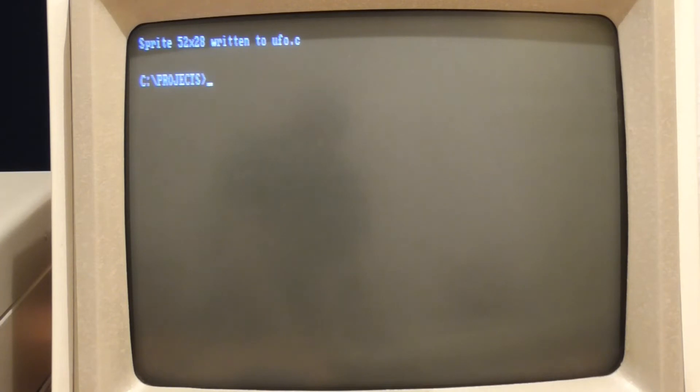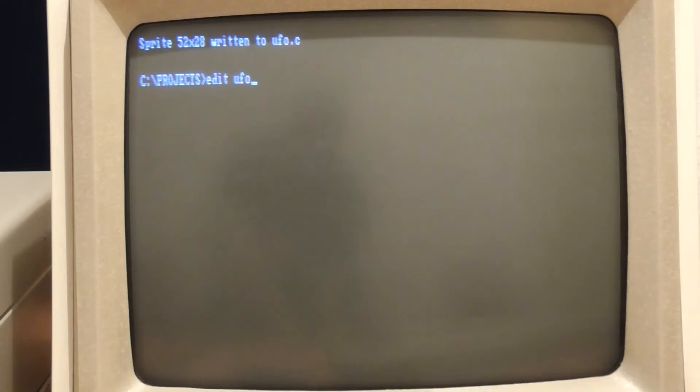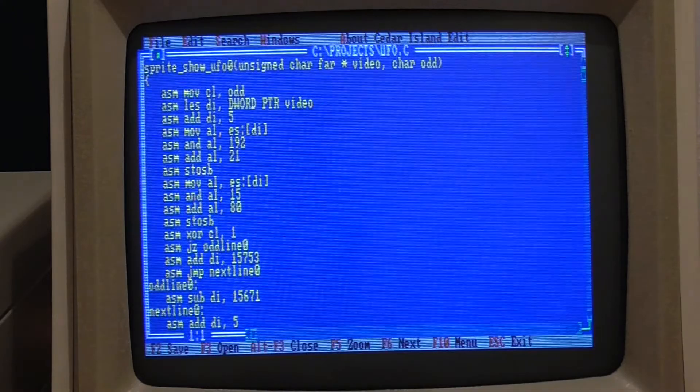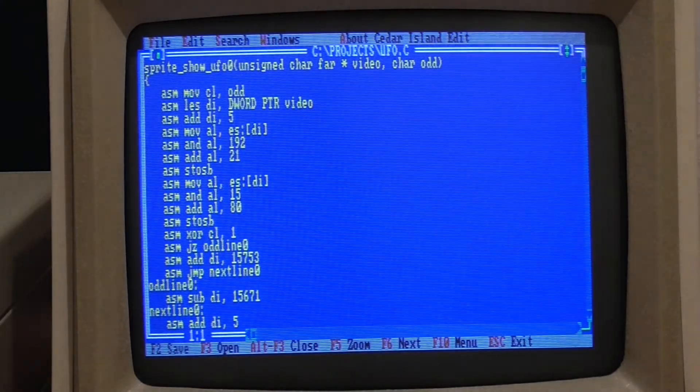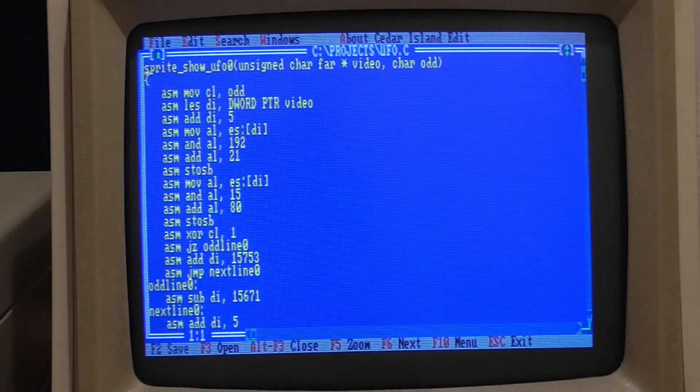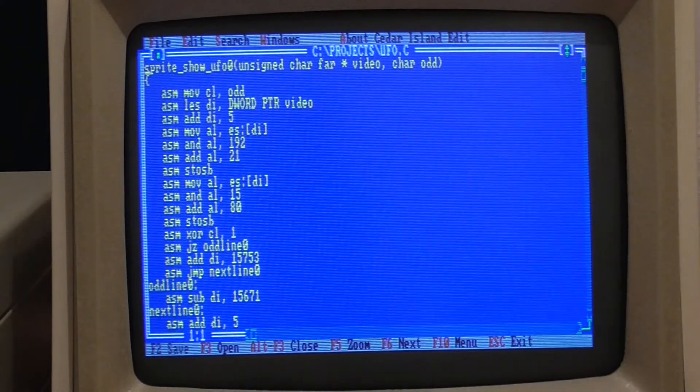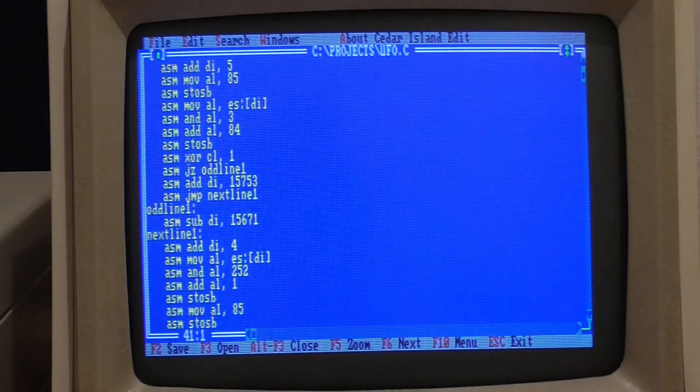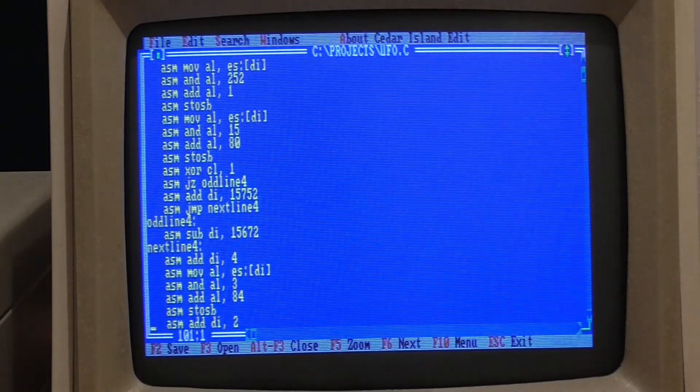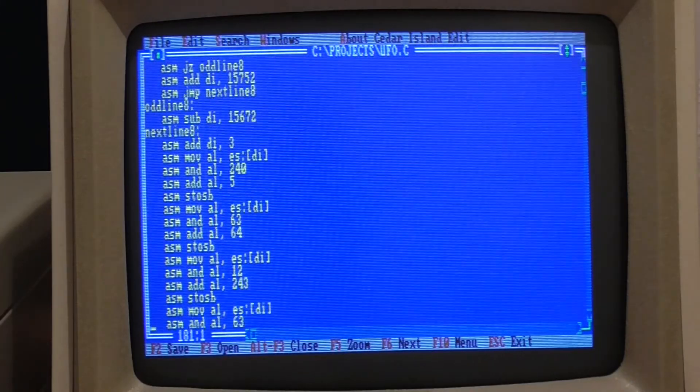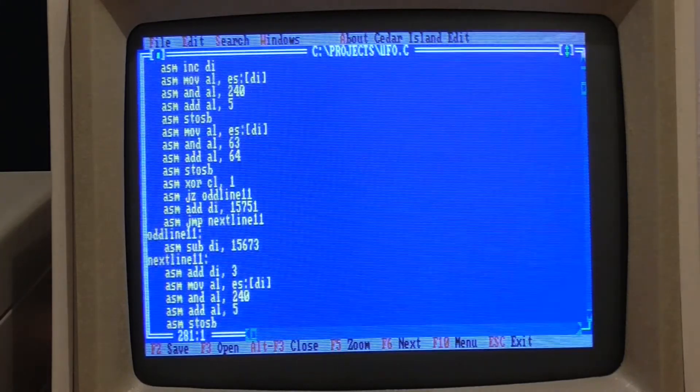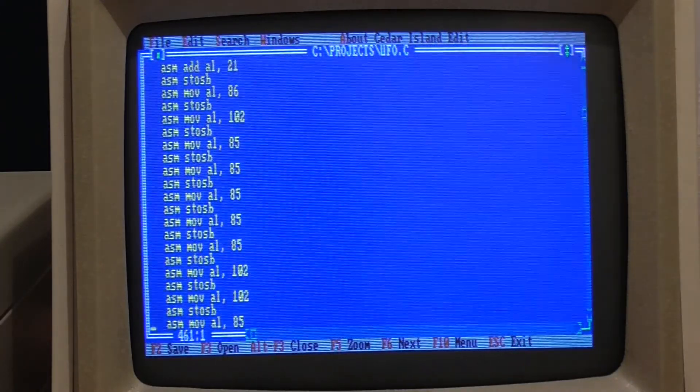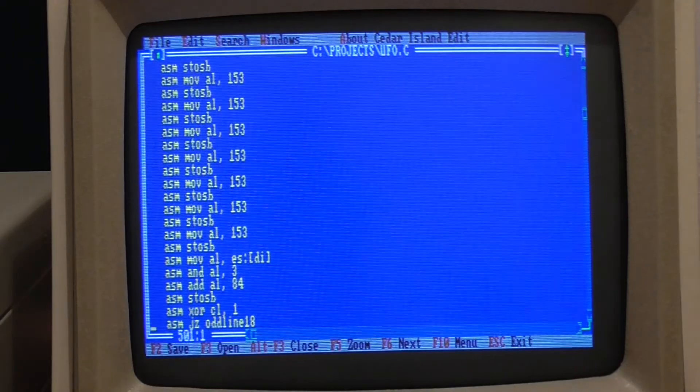The program itself is quite long. It's about 57 kilobytes and you can take a look at what it does. It uses a whole bunch of inline assembly to write functions for showing the UFO. So this is the first version.